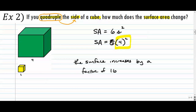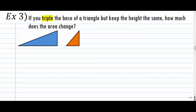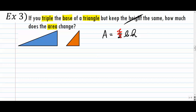So use that little trick — the 6 disappears because it's constant from cube to cube. Number 3: if you triple the base of a triangle but keep the height the same, how much does the area change? Write down the area of a triangle: one-half base times height. The height stays the same — that's a constant, we can forget about it. The one-half is also constant, so we forget about it too. We're just focusing on that base B.